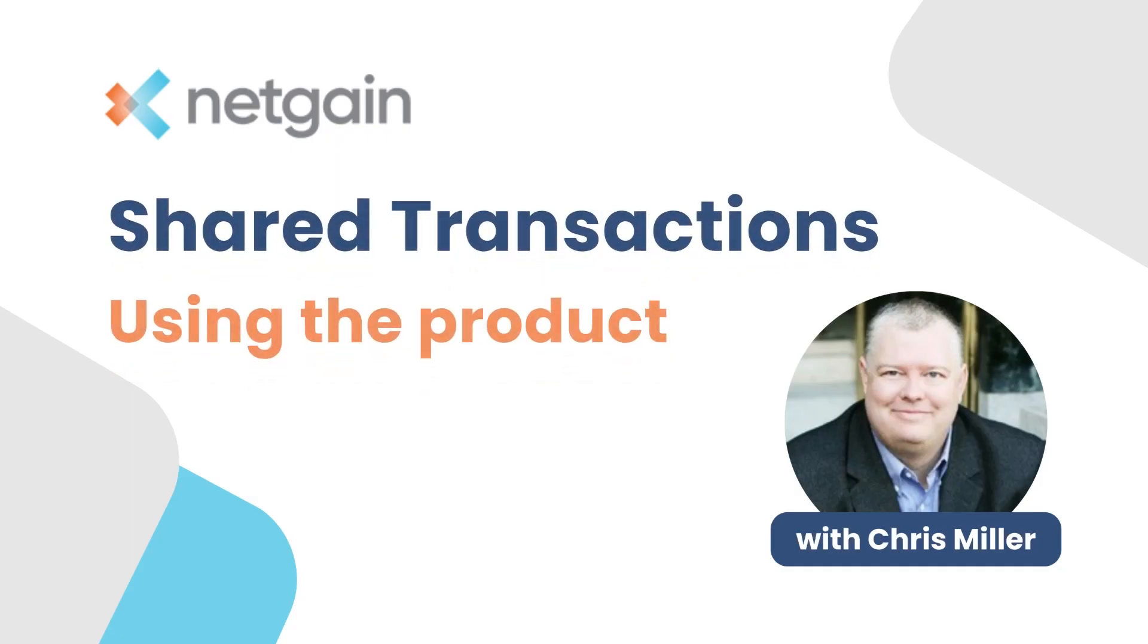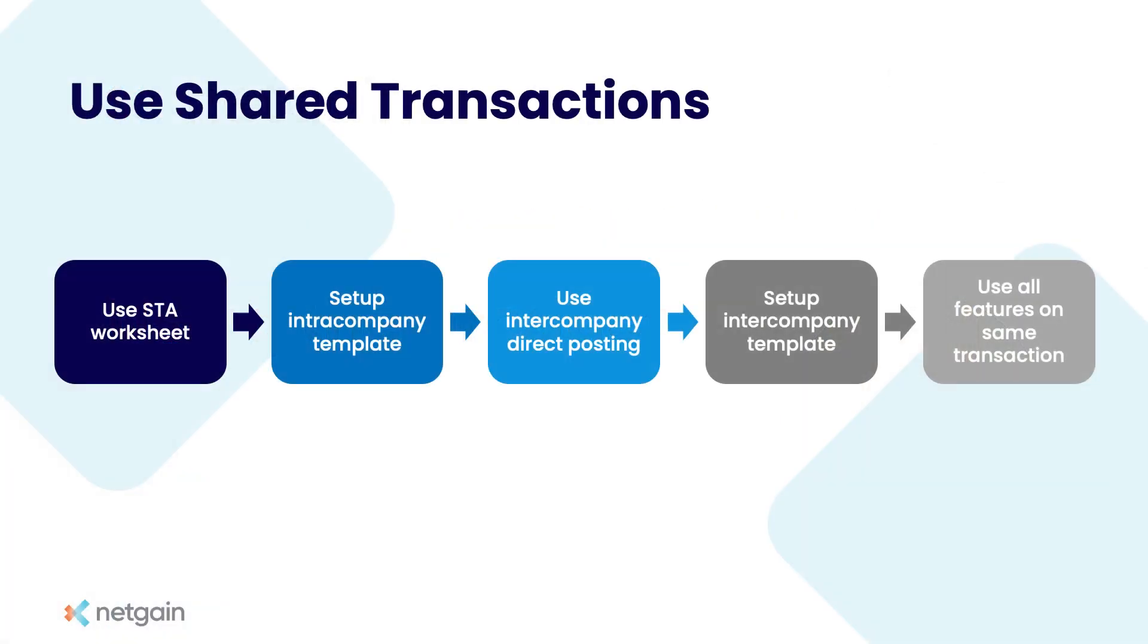Welcome back, and now it's time for the part we've all been waiting for. Let's actually go and use the shared transactions. As you recall, we've downloaded, we have set up the intercompany, and we have set up the suite app, all in the space of about 15 or 20 minutes. So now that we've done that, let's go ahead and begin doing our allocations.